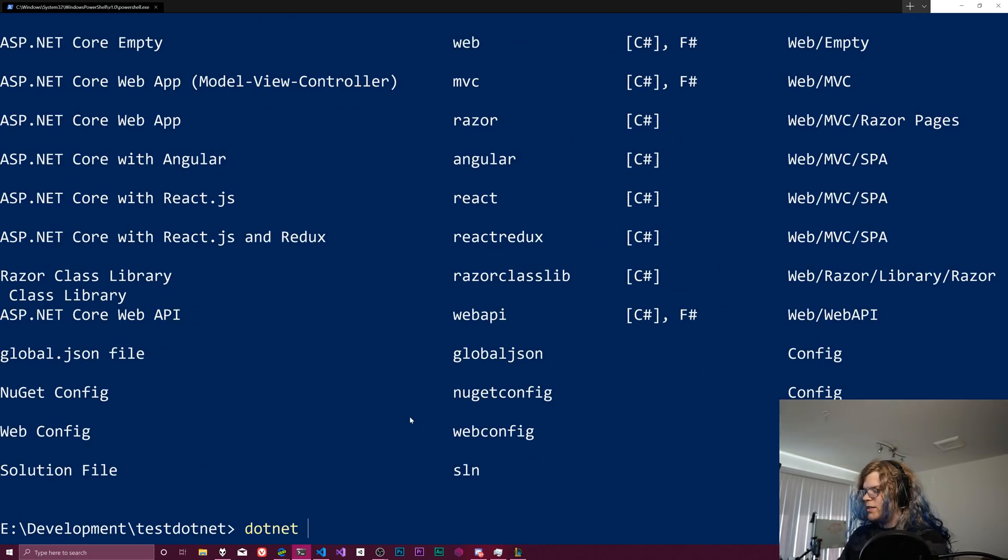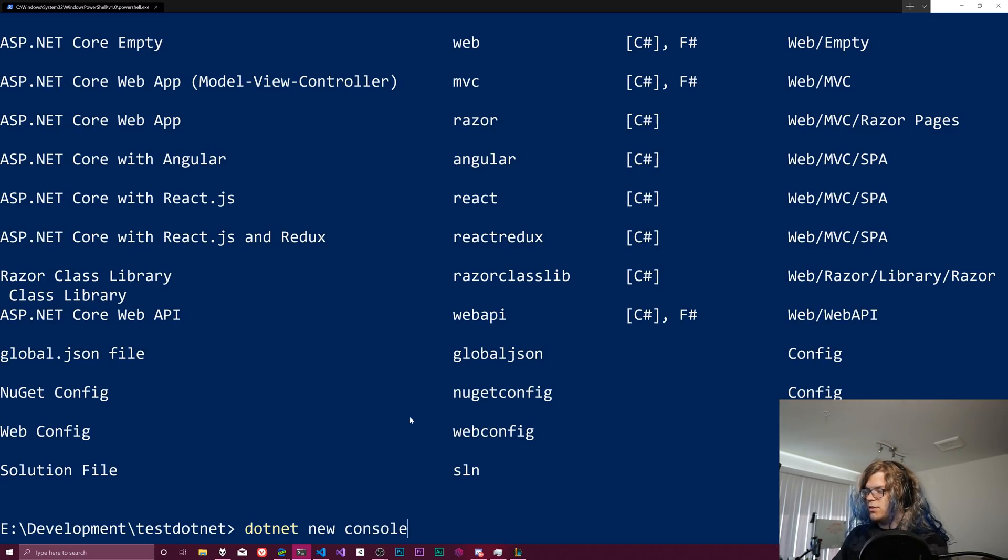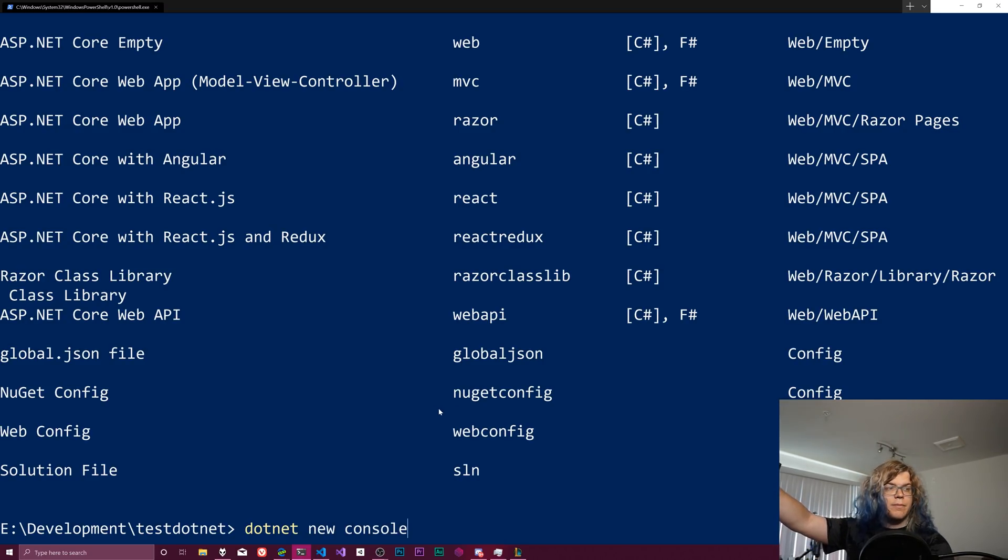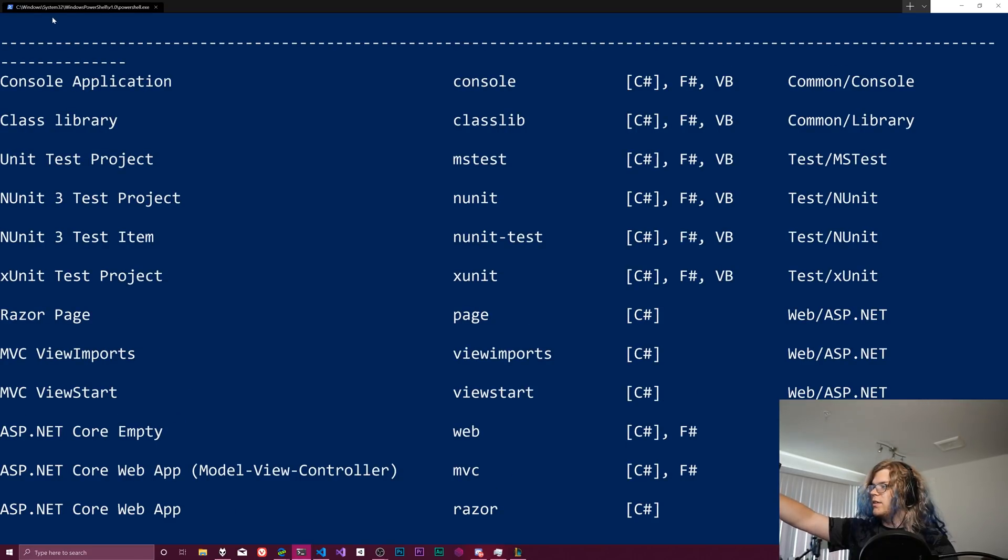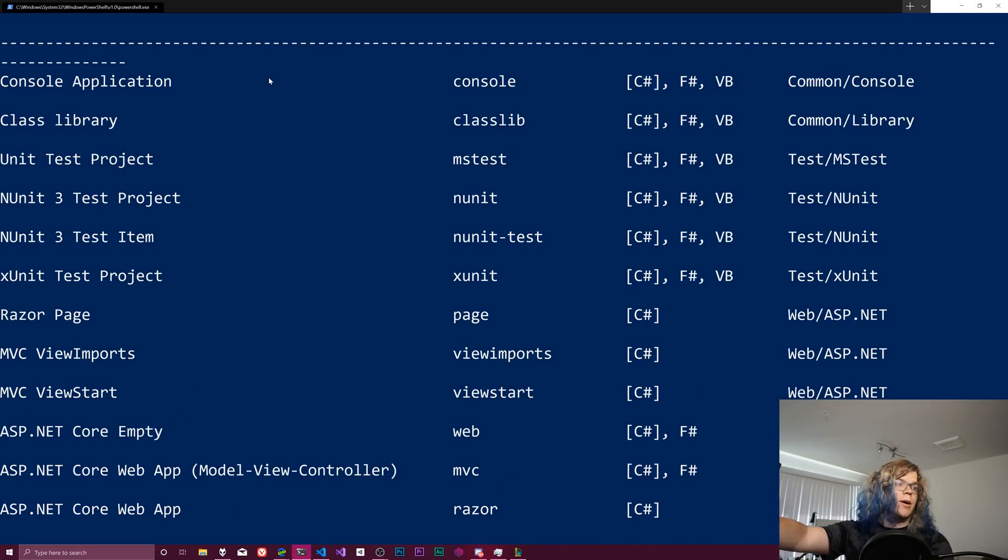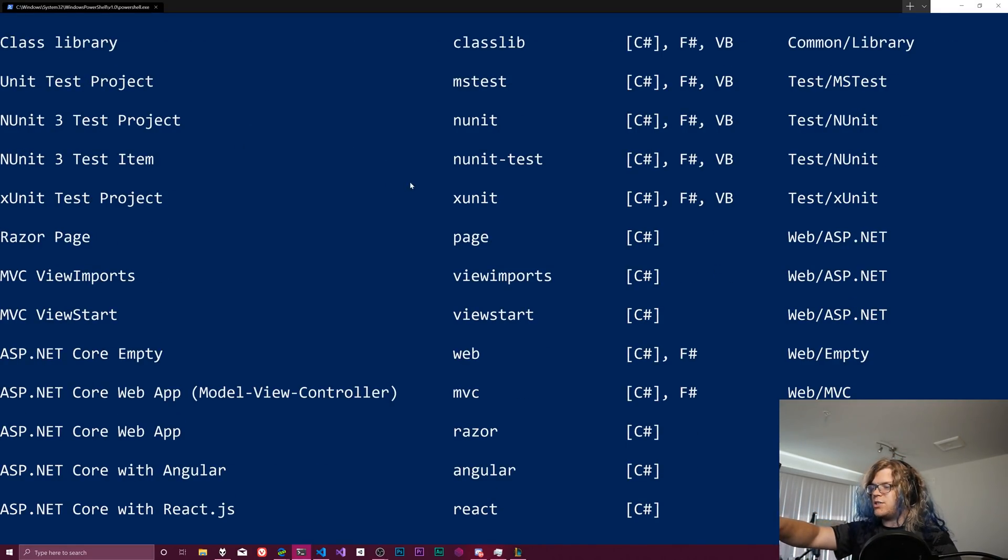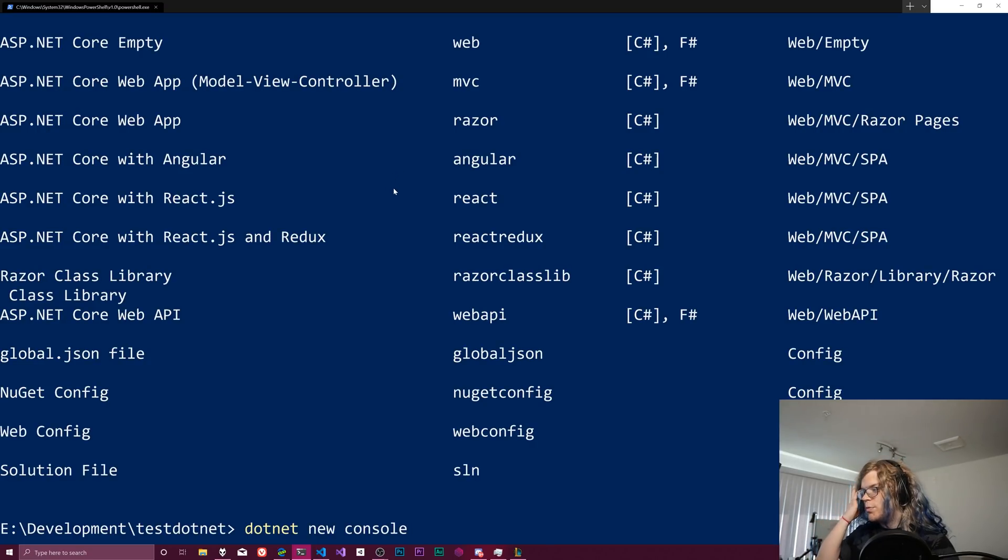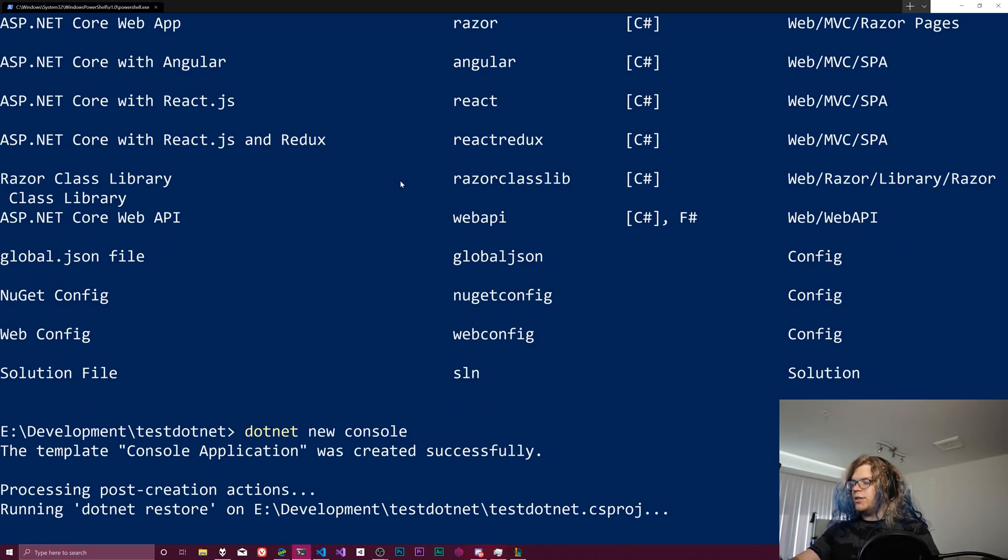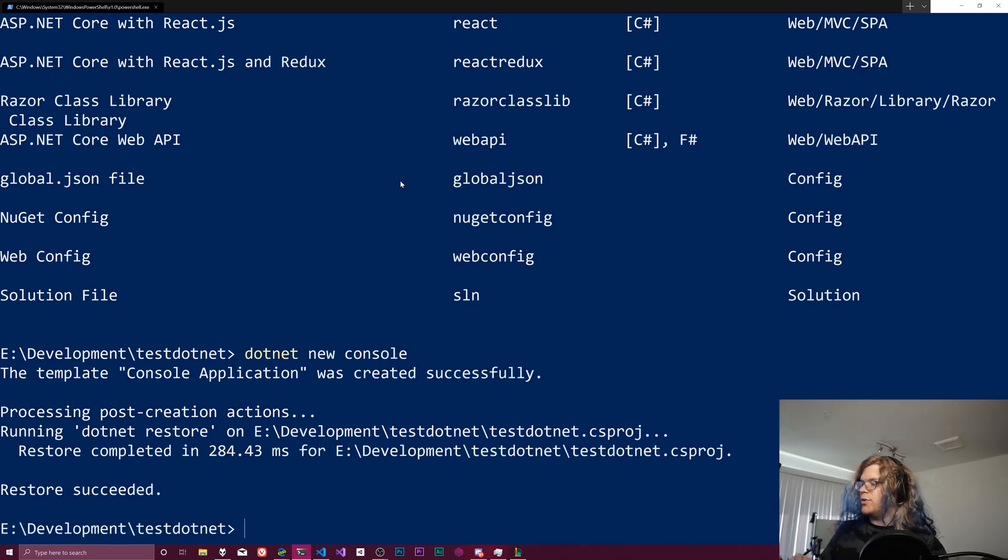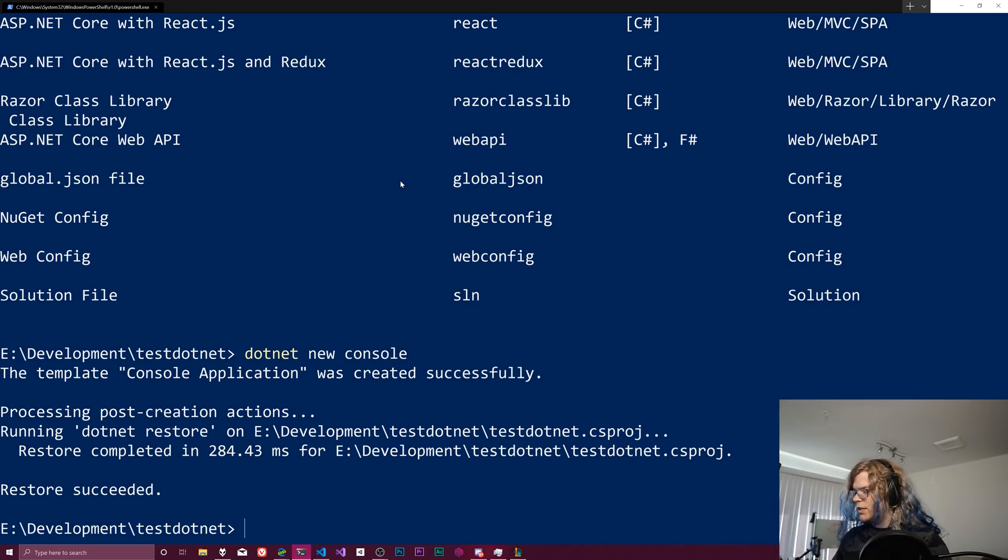All right, so what we want is dotnet new console. And so this match of this name or a console matches the console application short name up here. And so since those match, we should be good. And if I do dotnet new console, it's going to create a new CS project file in this directory.